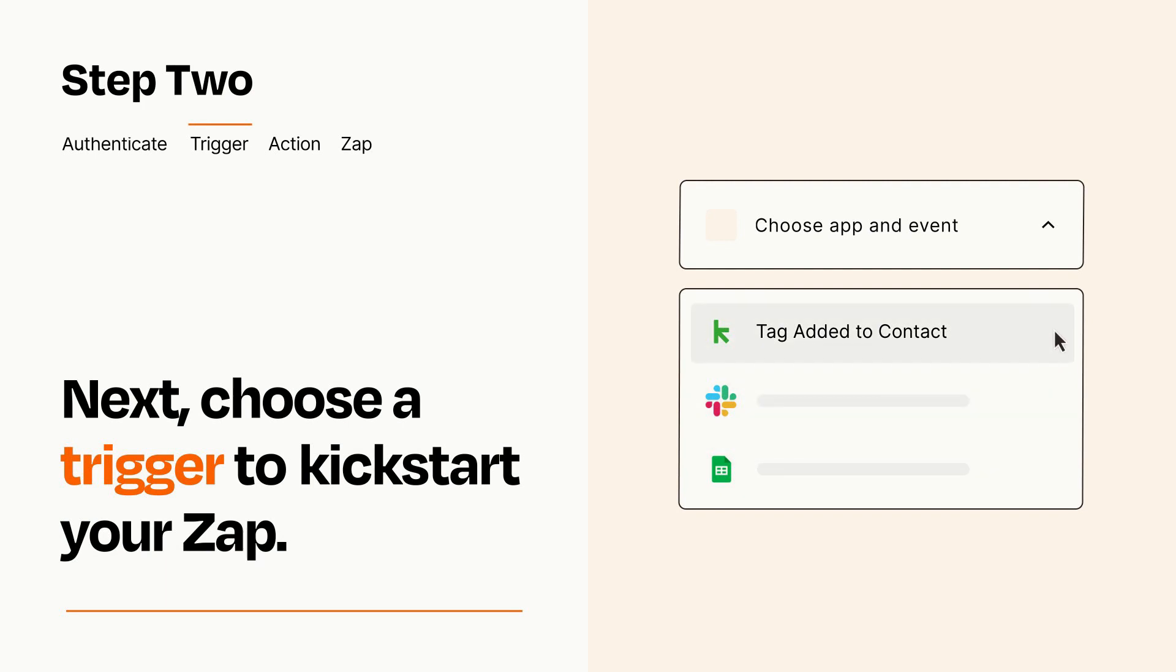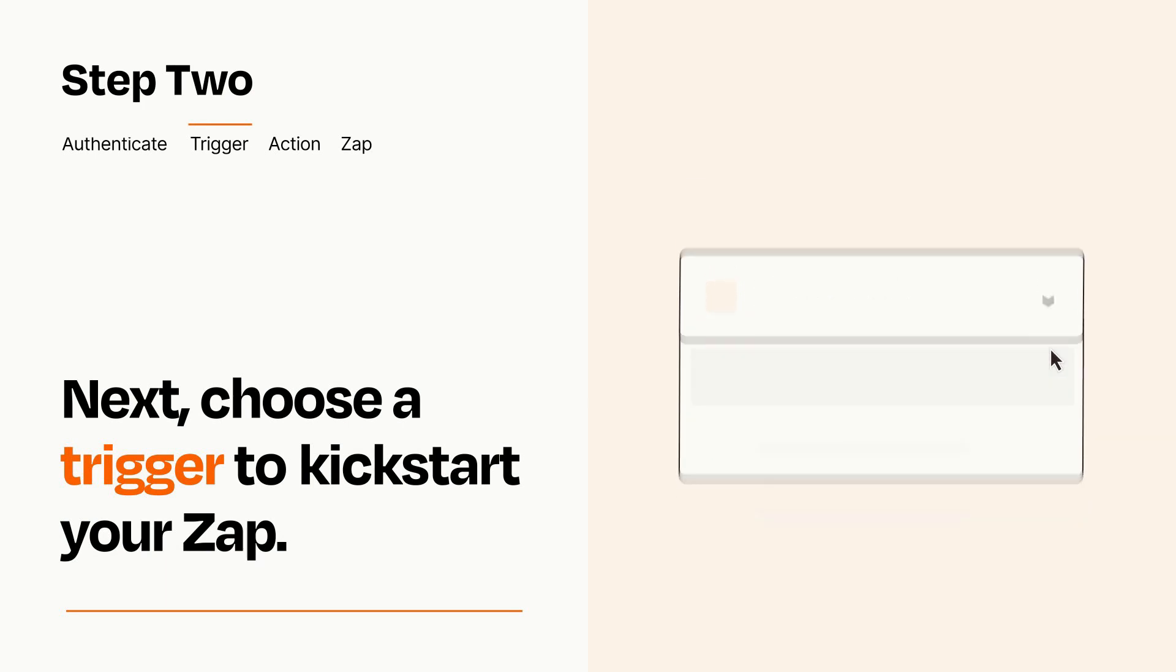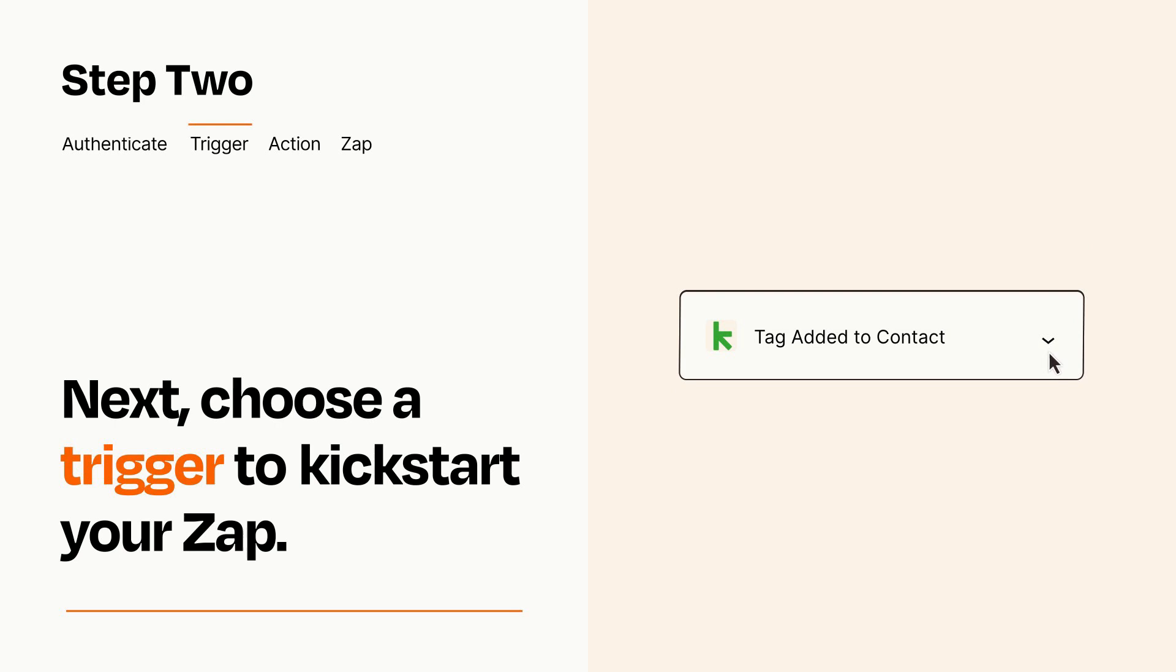When you set up this step, your Zap will pull in test data from your trigger app that you'll see later when setting up your action app.